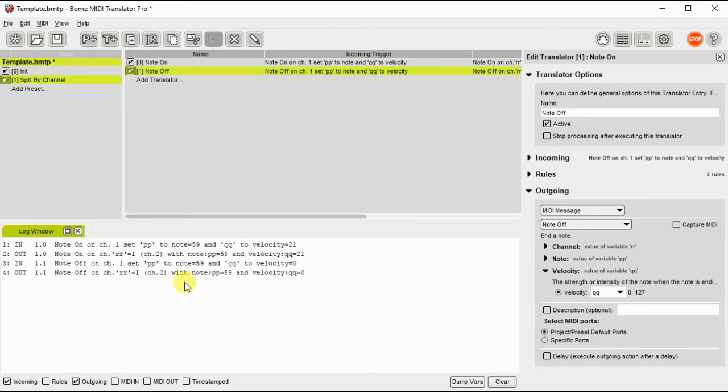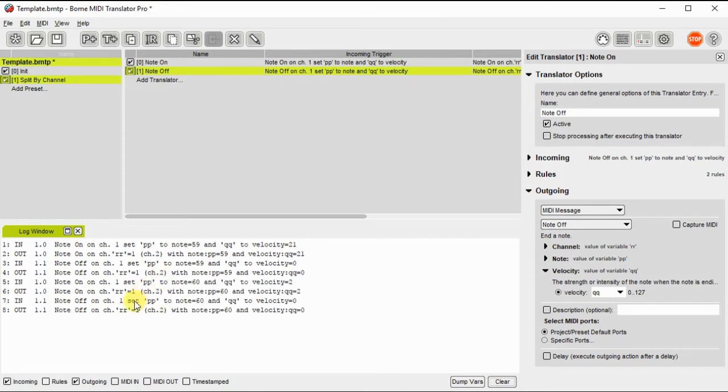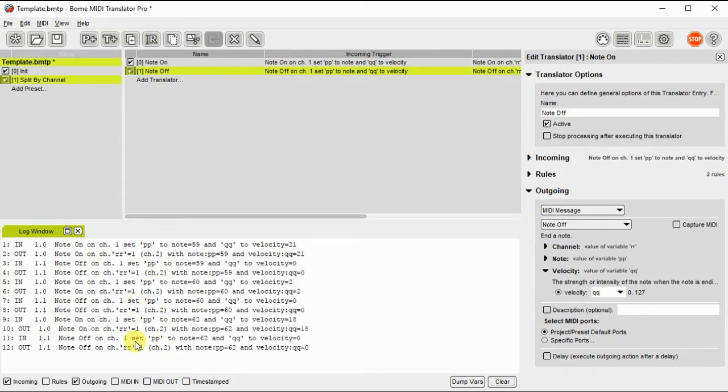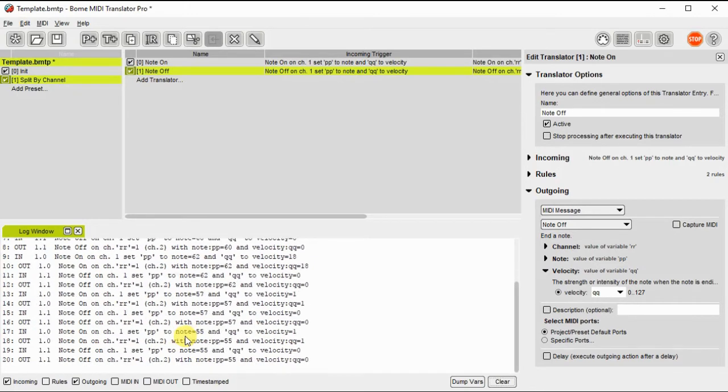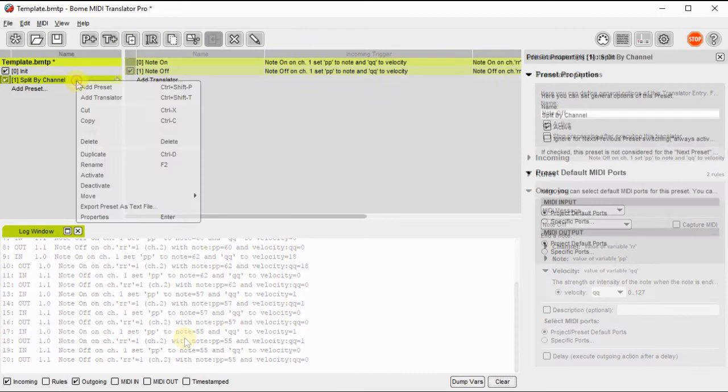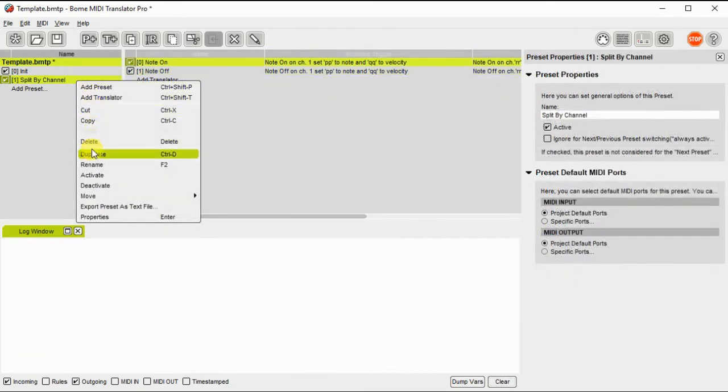Now we're going to open the log window and we're going to test and make sure that the note on and off messages are coming through correctly and on the correct channels depending on the note number. So you can see note 60 and 62 and they're on different channels so everything is working correctly.